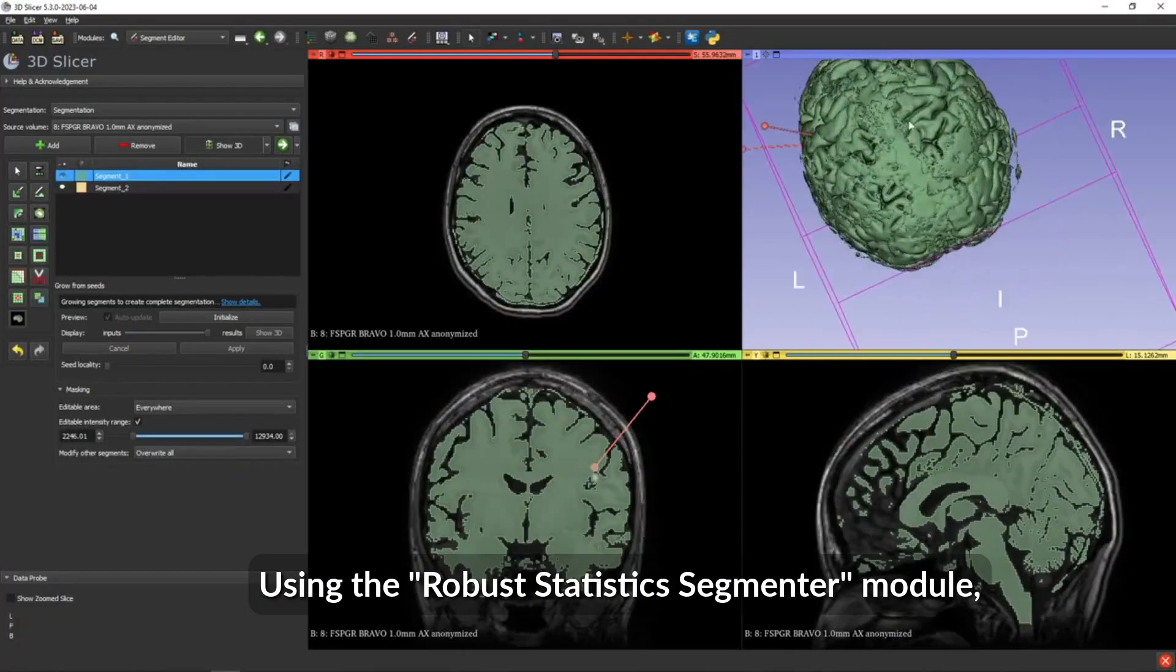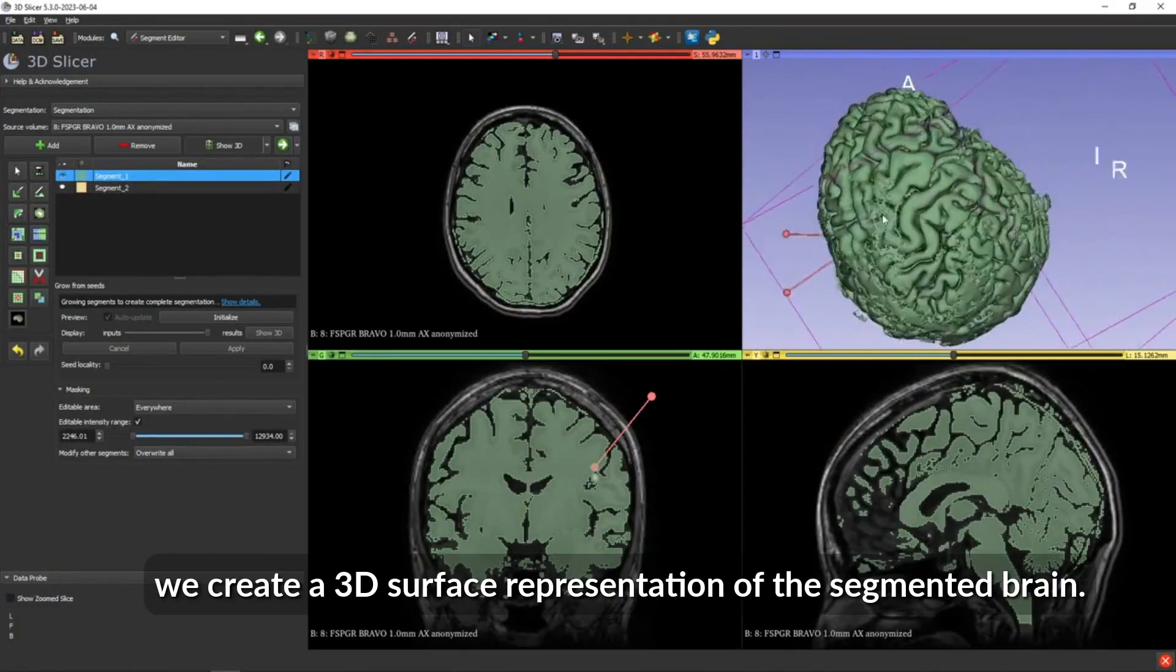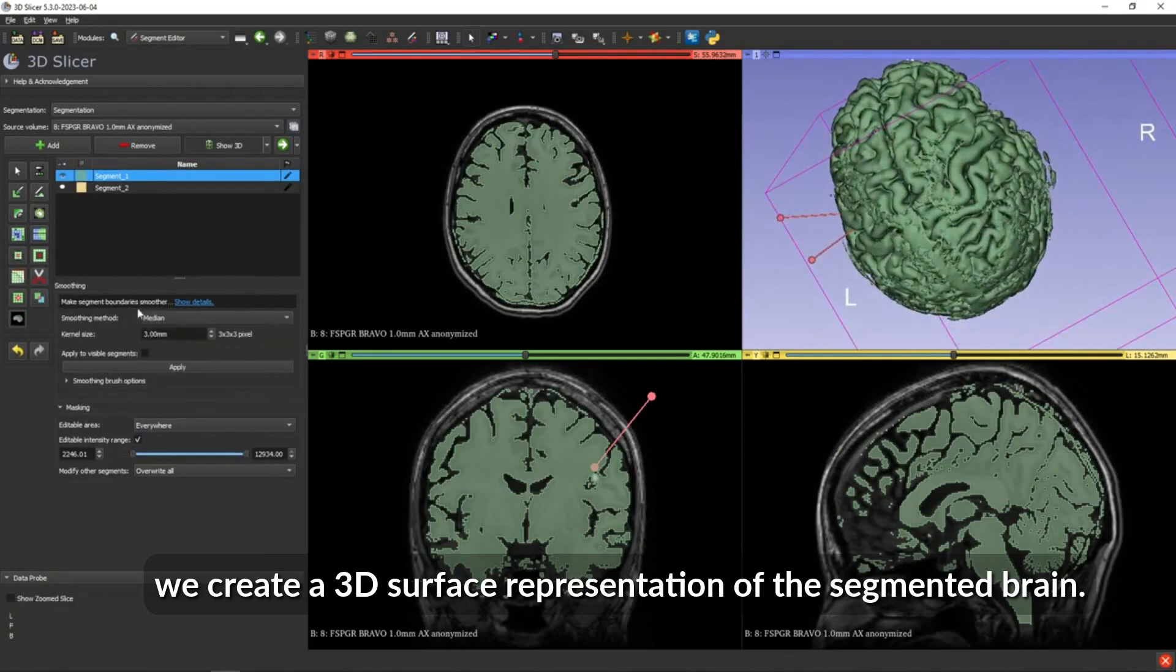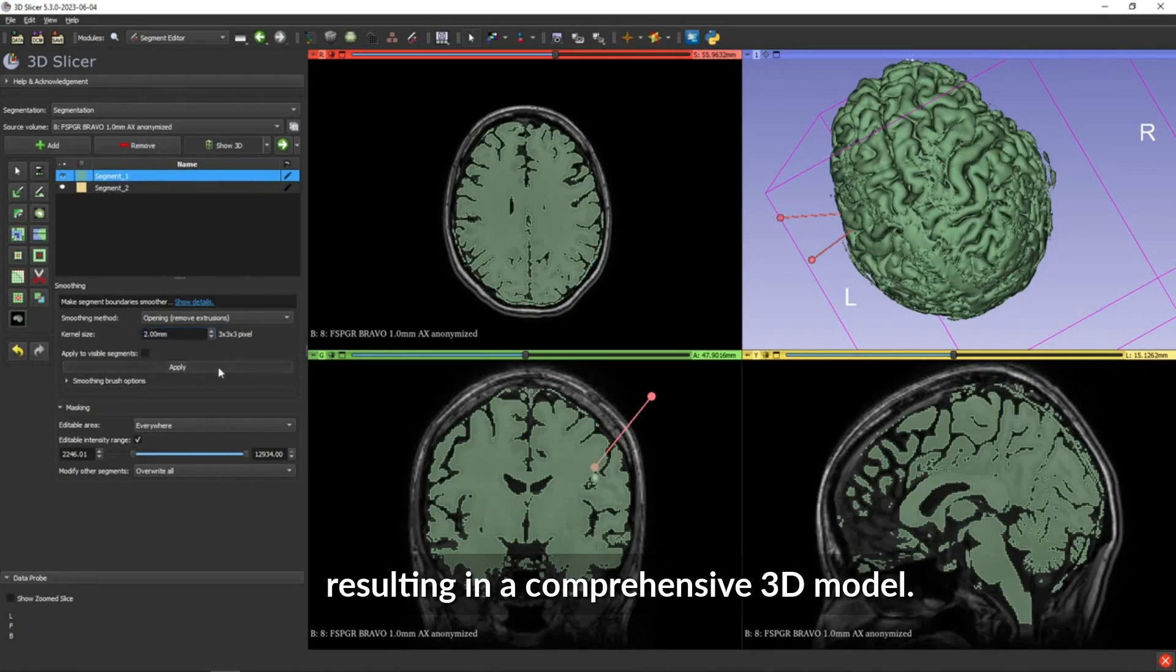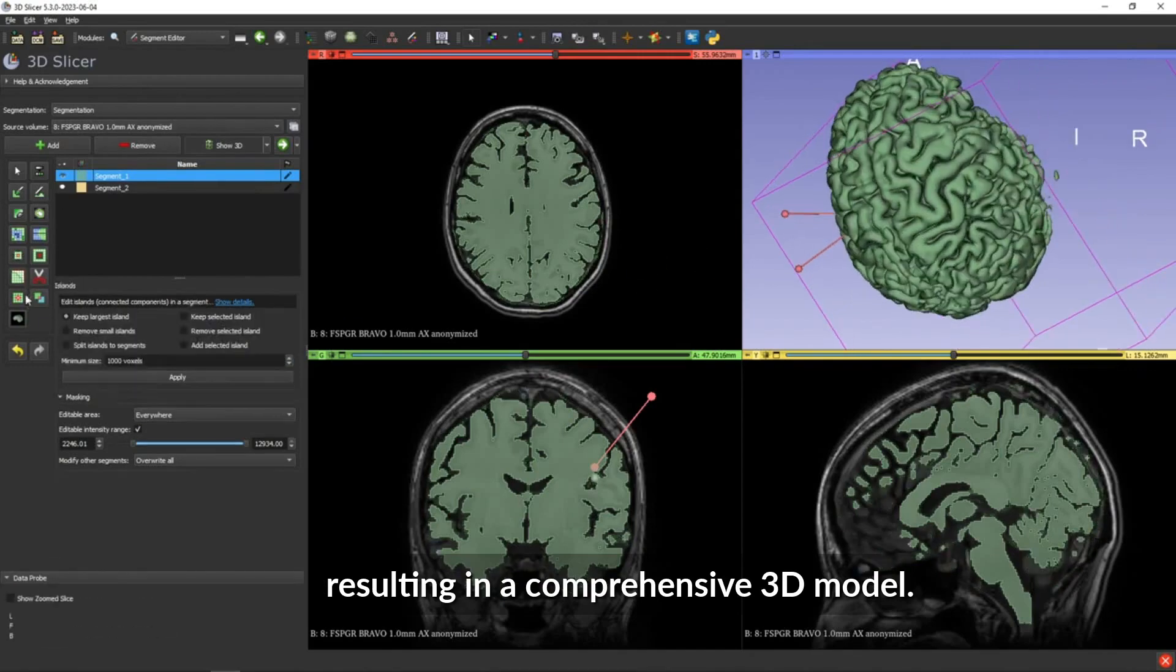Using the robust statistics segmenter model, we create a 3D surface representation of the segmented brain. This process extracts the boundary of the 3D object, resulting in a comprehensive 3D model.